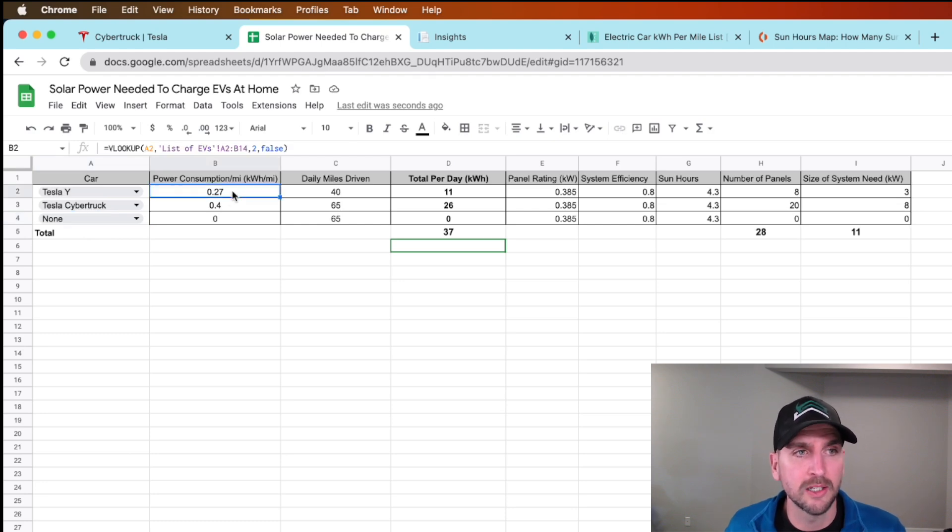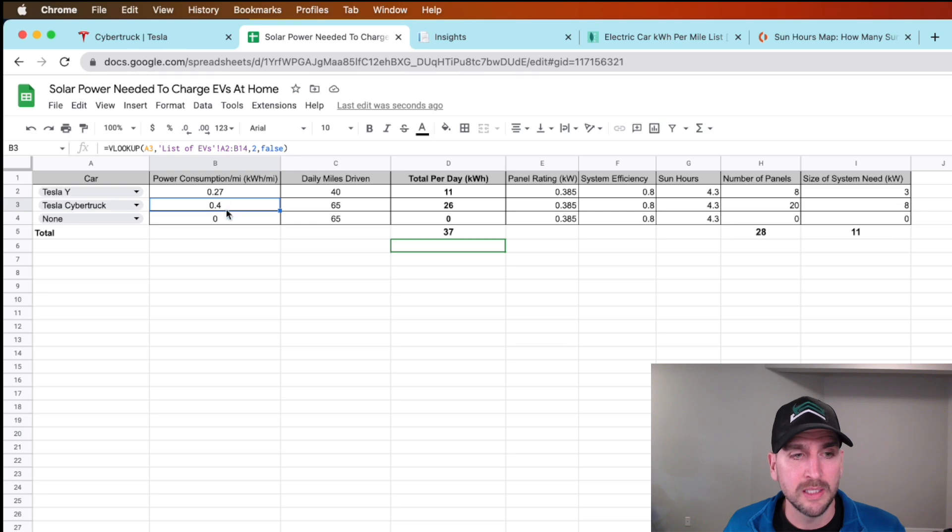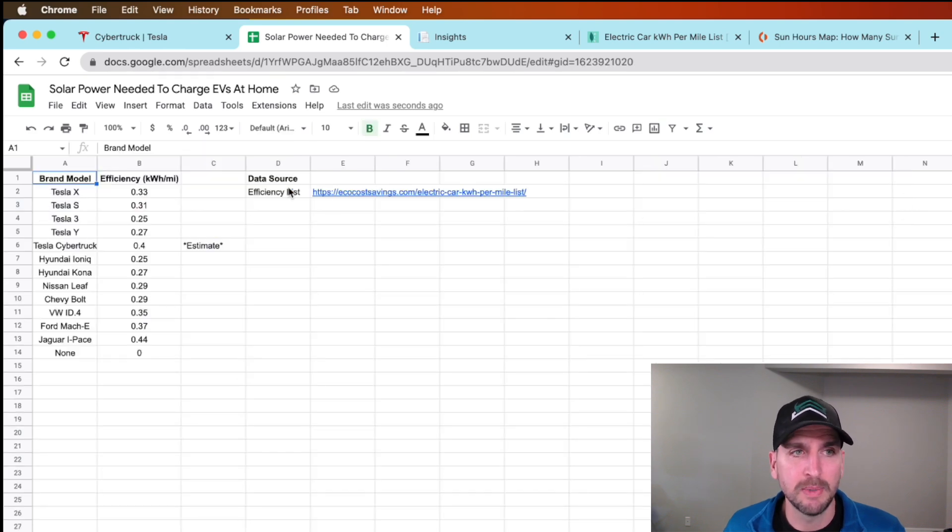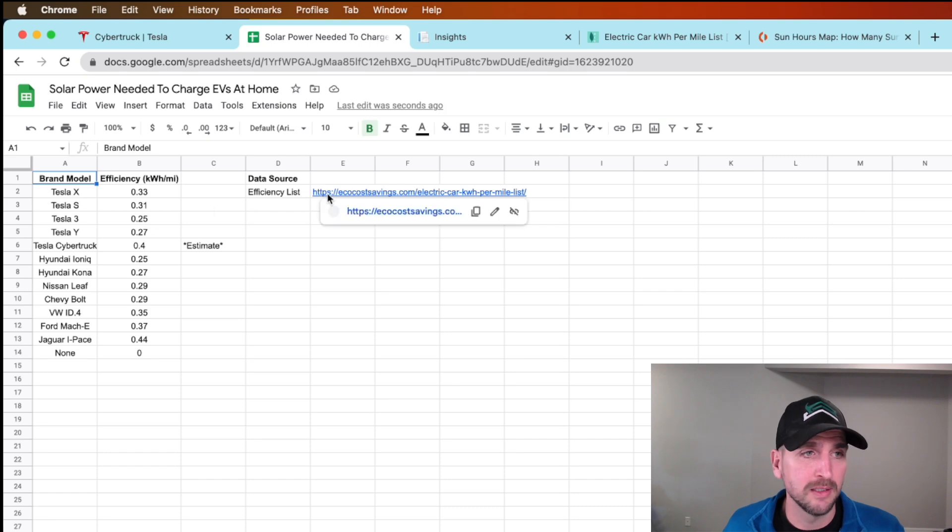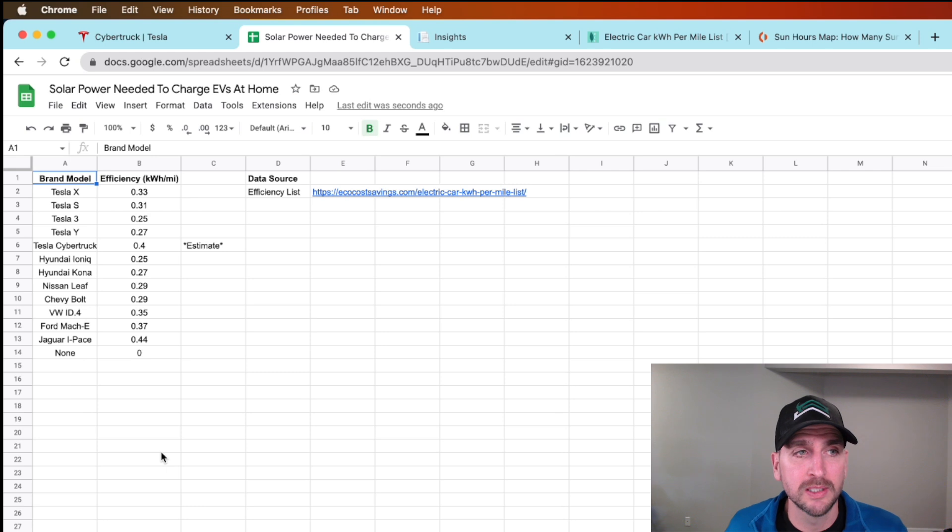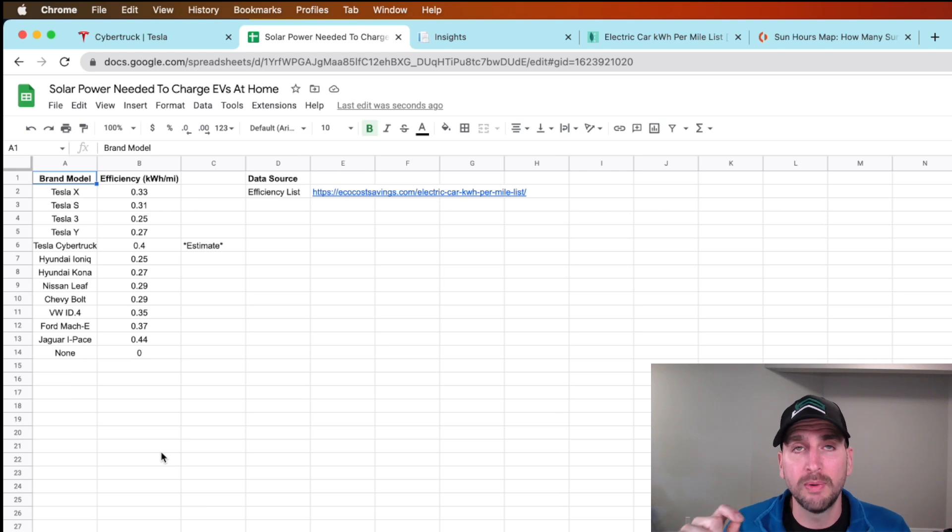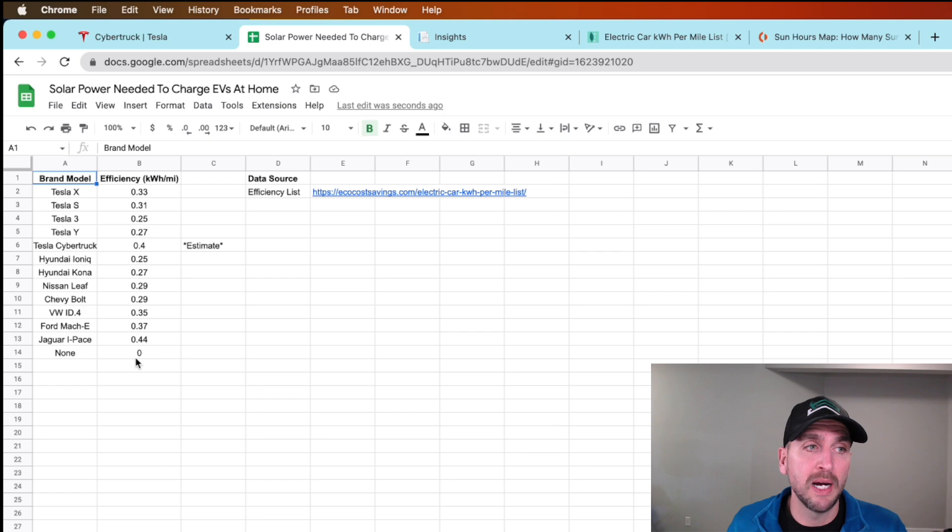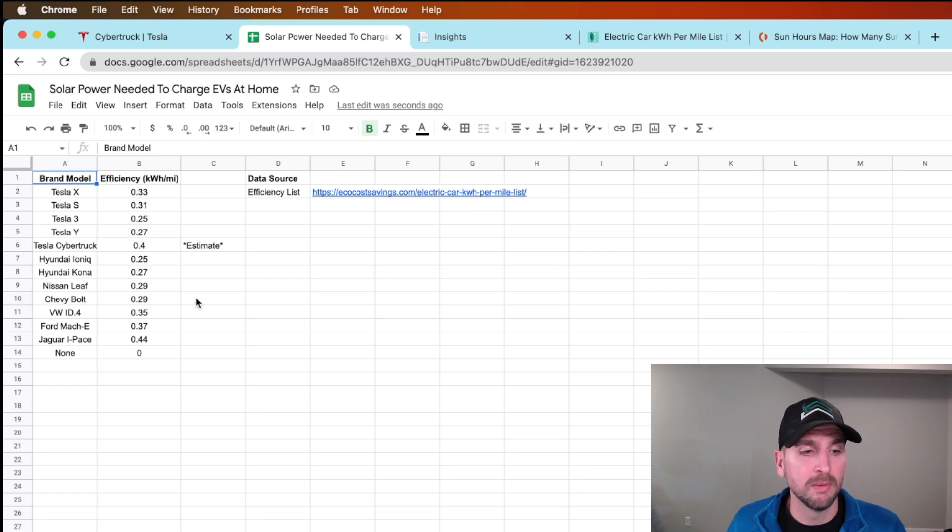What I did is I have a list of EVs. I also listed out my source. This is just an estimate, not exact science. You can change these numbers. Basically, what these are is how many kilowatt hours we're going to consume for every mile driven for these different models of cars.